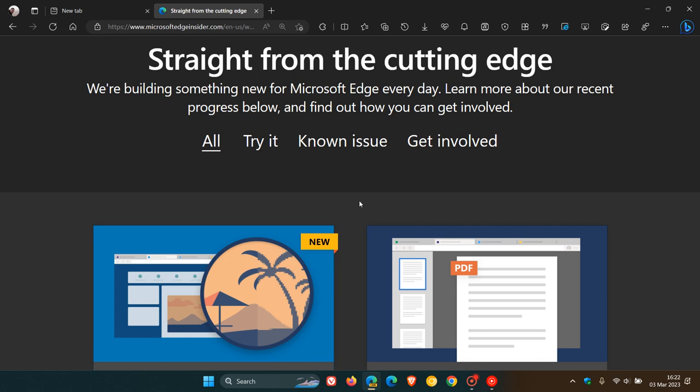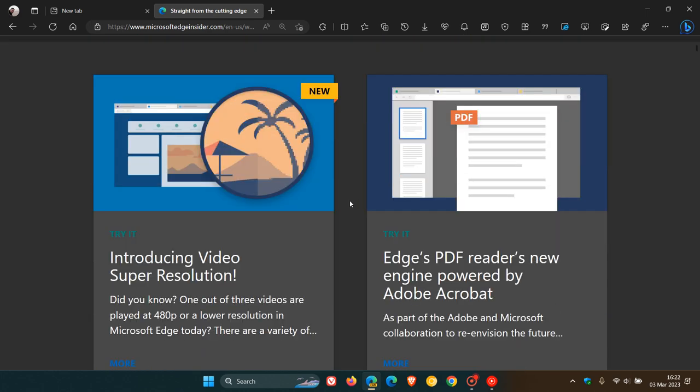Here we can see a brand new feature is that Microsoft is now introducing video Super Resolution Support into the Edge browser, which is currently being tested behind an experimental flag in Edge Canary, which is a preview version of their browser.